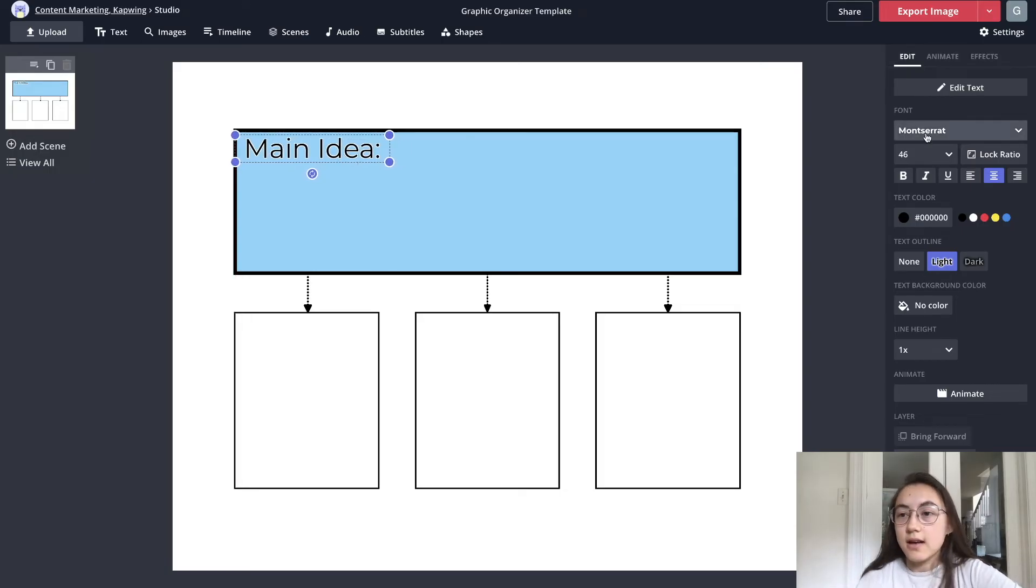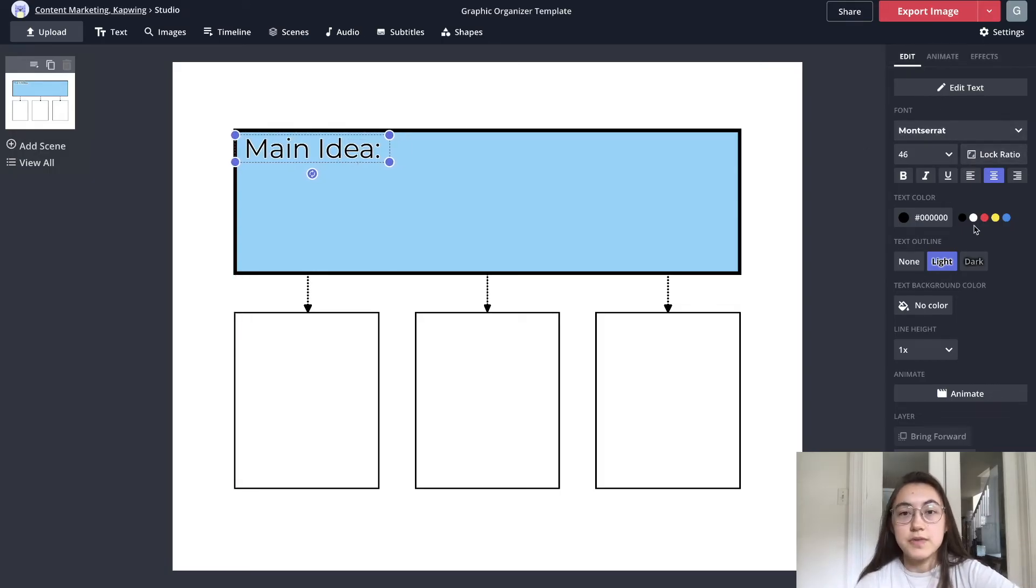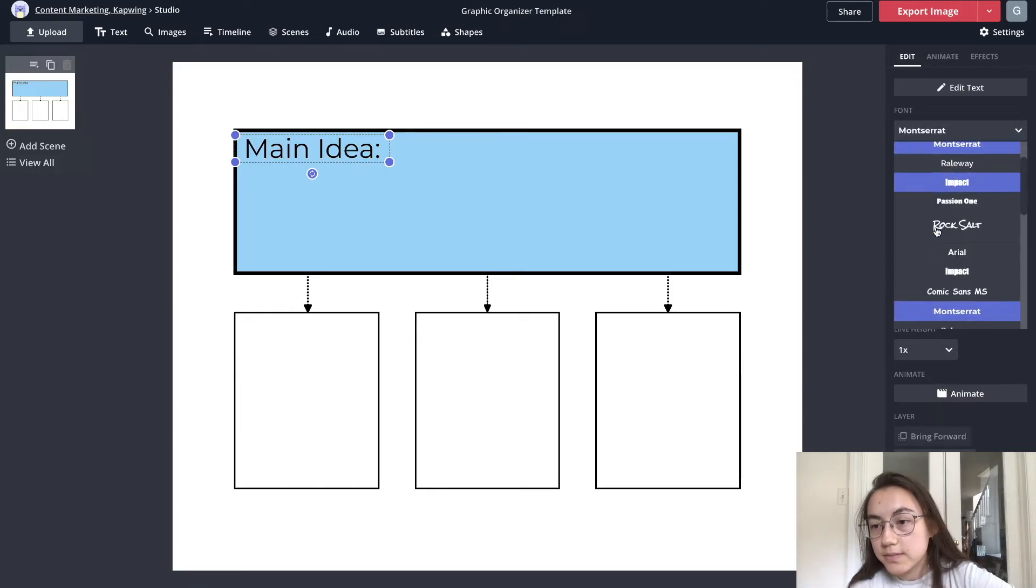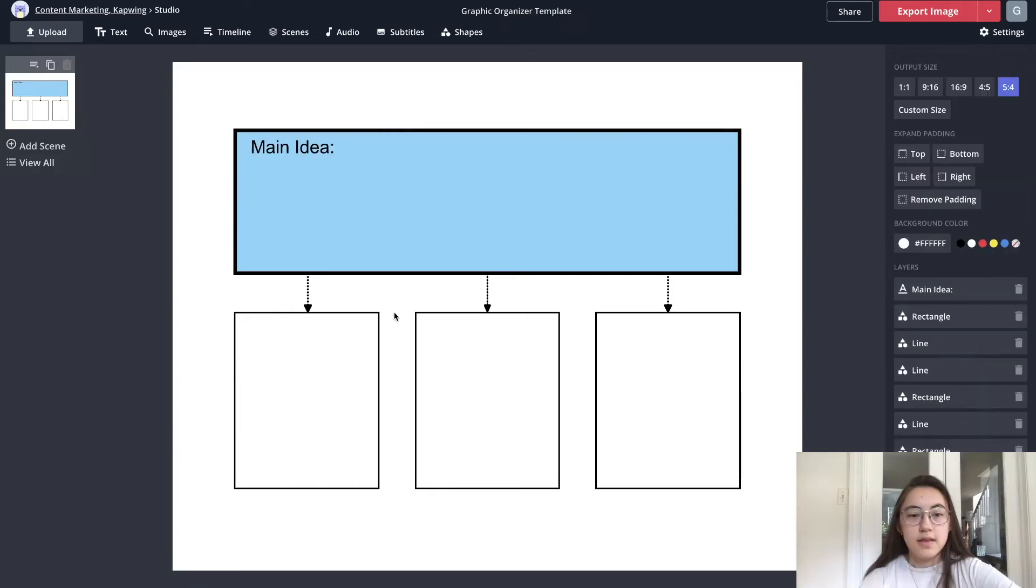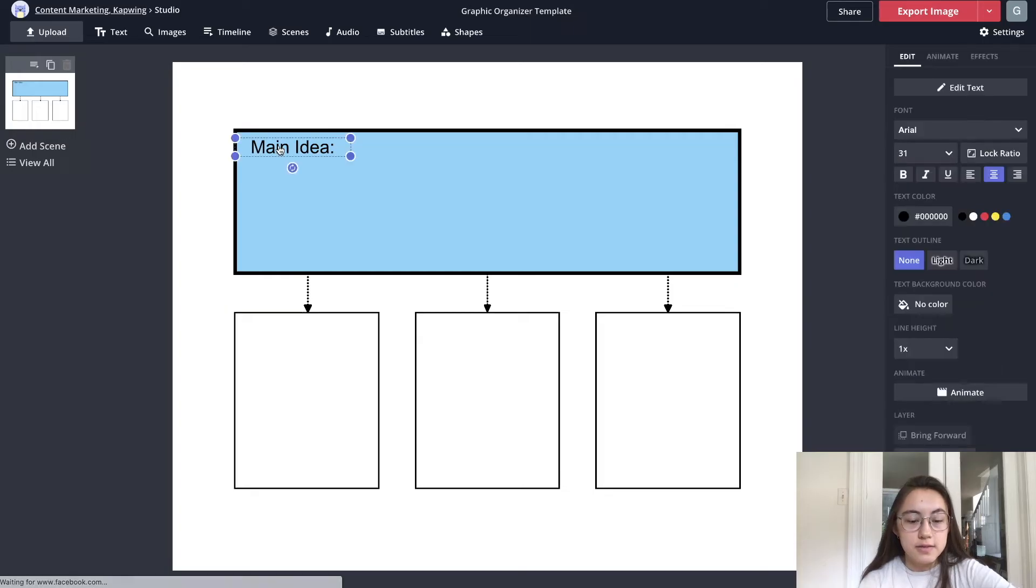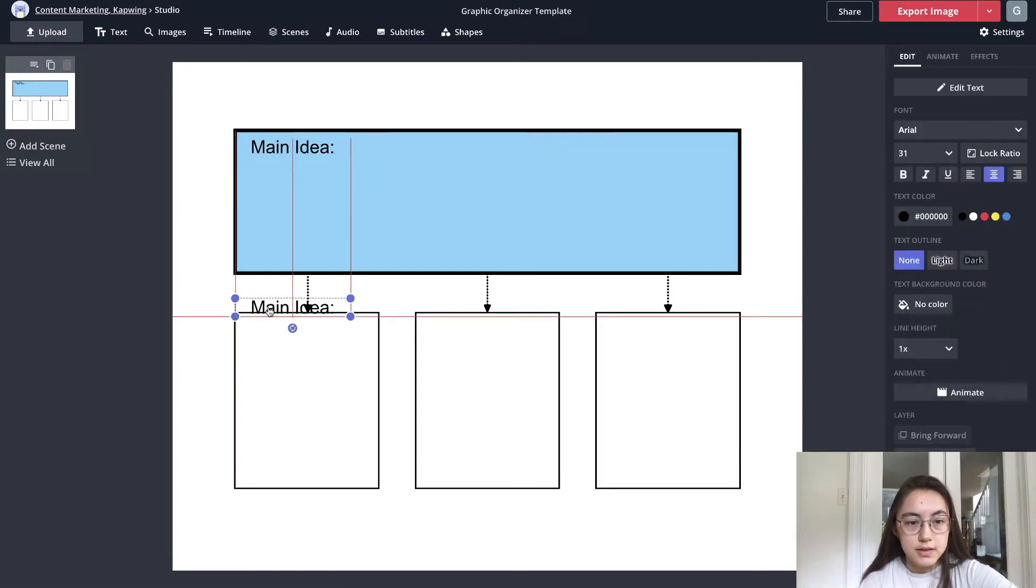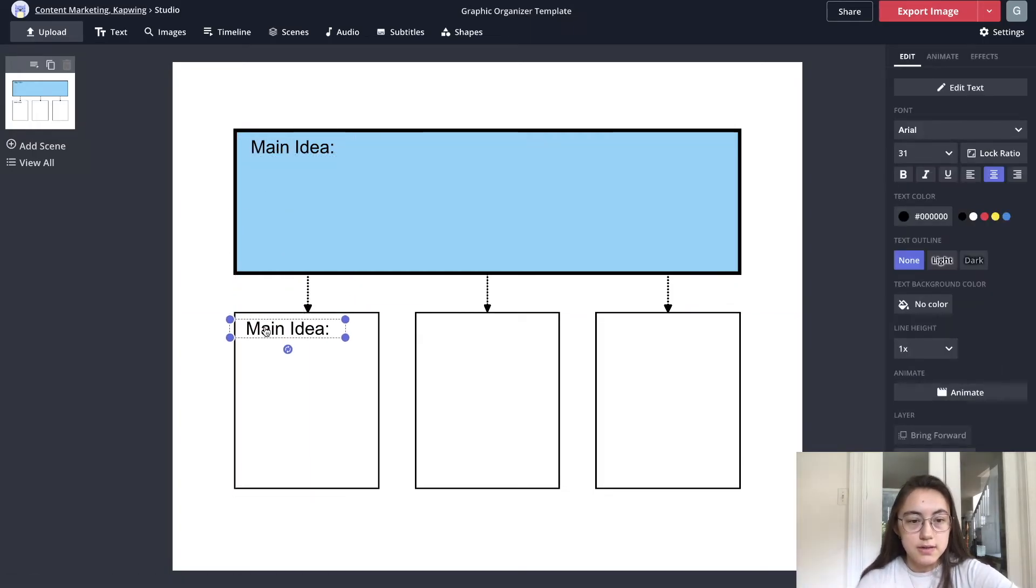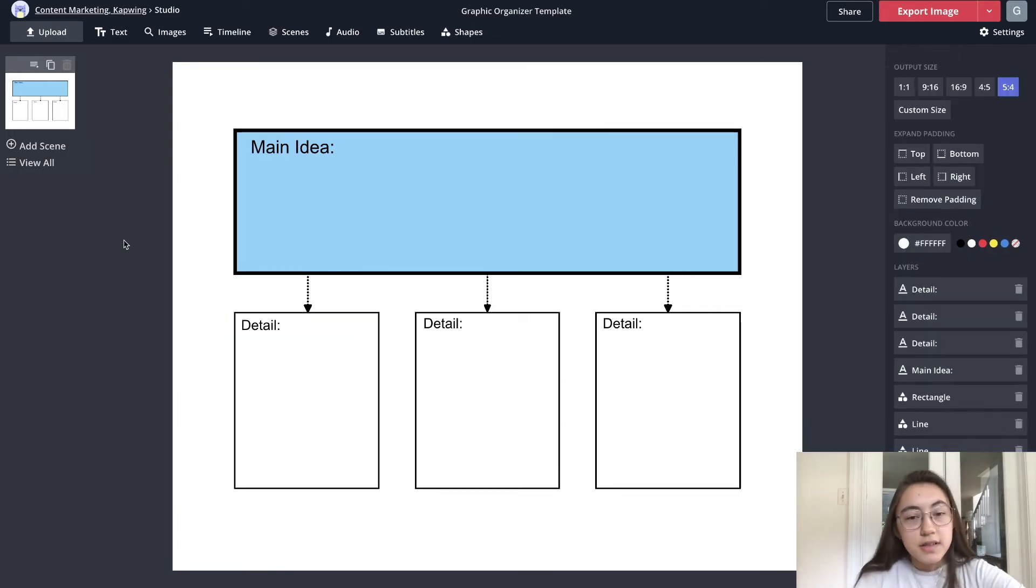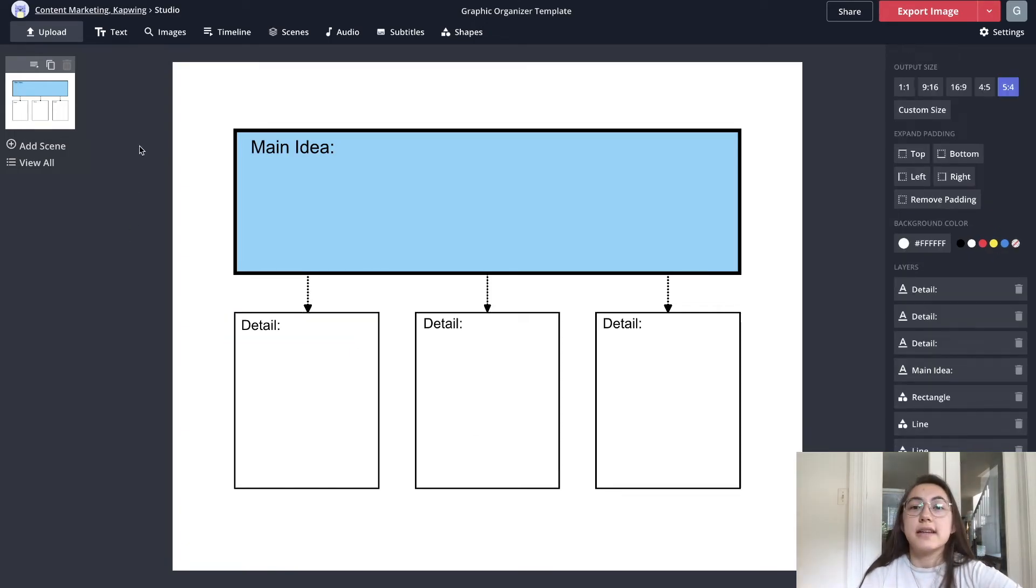And on the side here again you have a lot of options for how the text looks and you can change fonts. Then I want these boxes to say details so I'm just gonna copy and paste a new text box and change it to say detail. So this is looking pretty good. I want to add an image just to make it a little more fun.